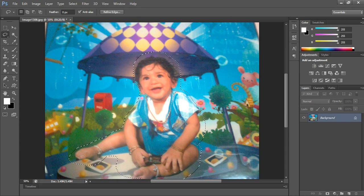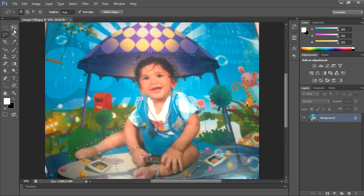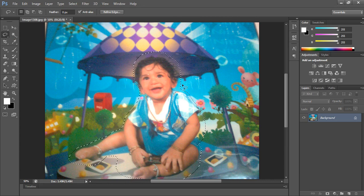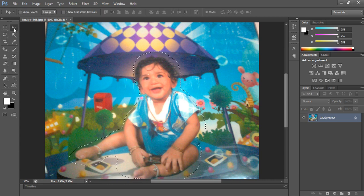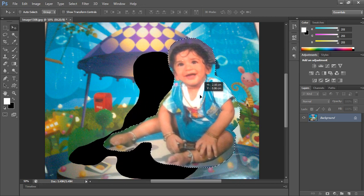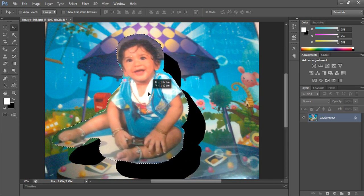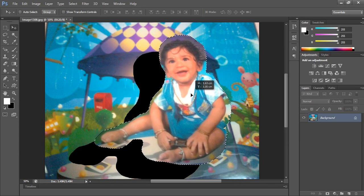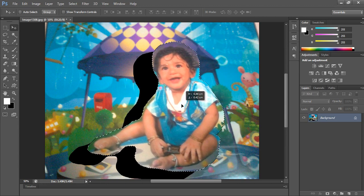First step is done. Now click on the move tool — see here, this is the move tool. Drag the selection area wherever you want. You can move it wherever you wish.